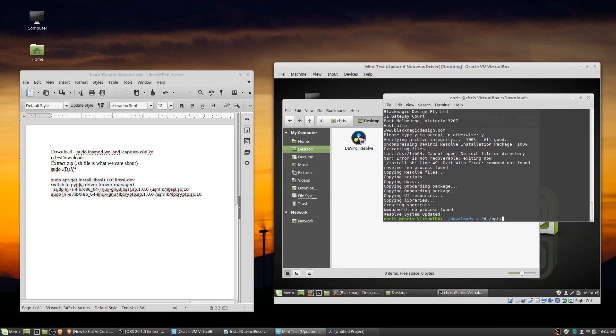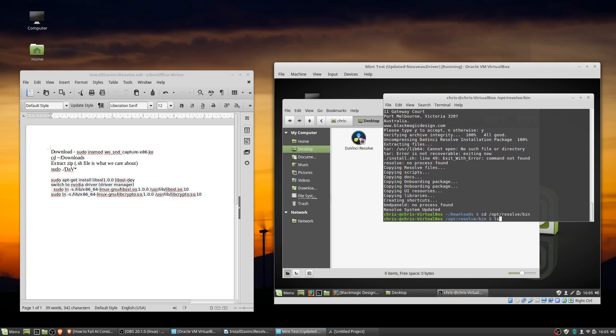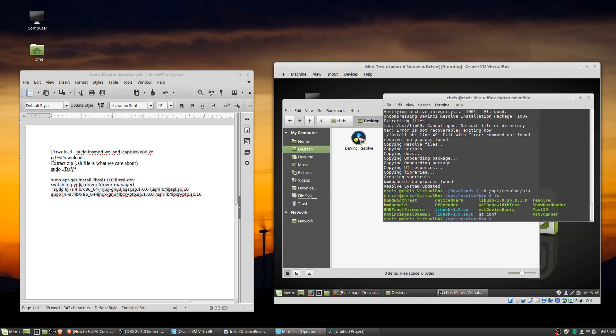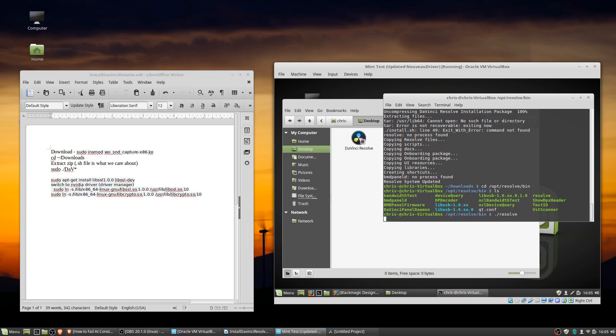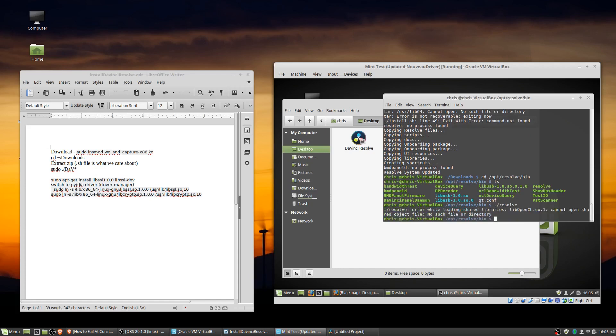And now that we're done with that, it should install DaVinci Resolve to slash opt slash resolve slash bin, where in this directory you can see the resolve executable file there as dot slash resolve. Now if we try to run that, most likely you're going to get some minor issues.